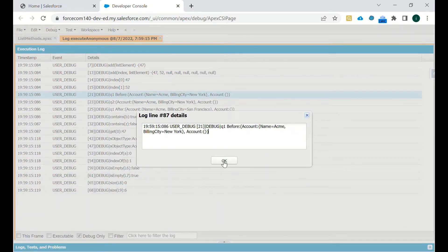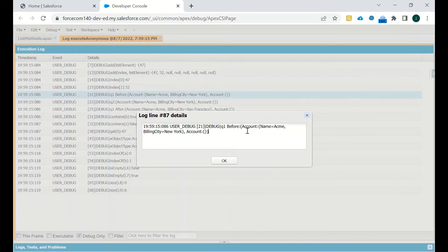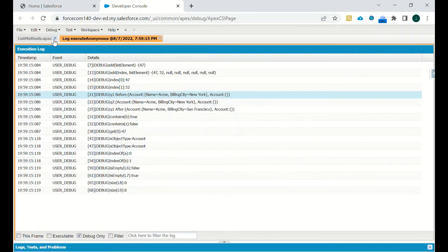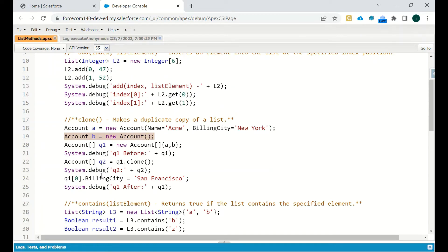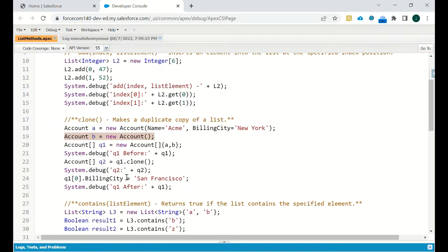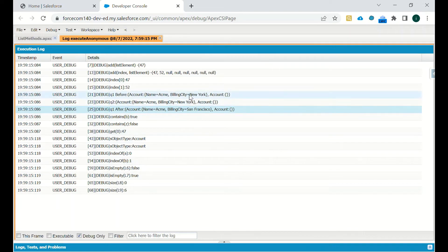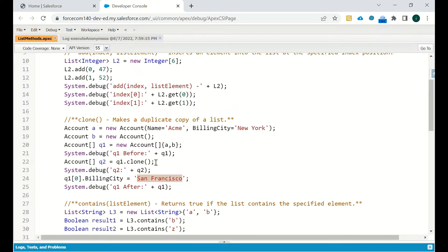In Q1 before, the account name is 'Acme' and billing city is 'New York'. We clone Q1 into Q2 — Q2 contains the same data. Then on line 25 we update the billing city in Q1 from 'New York' to 'San Francisco' using an index. After the update, Q1 shows name 'Acme' and billing city 'San Francisco'.